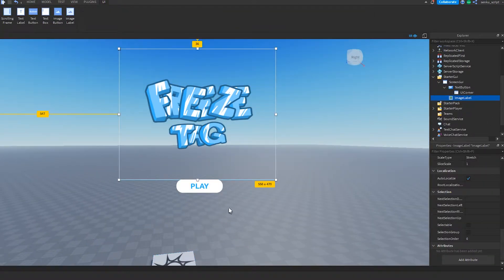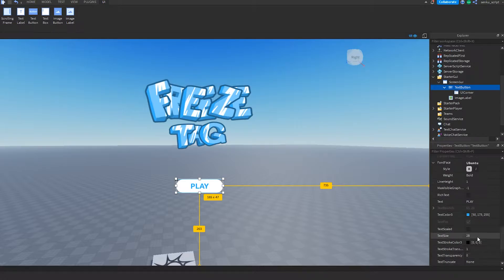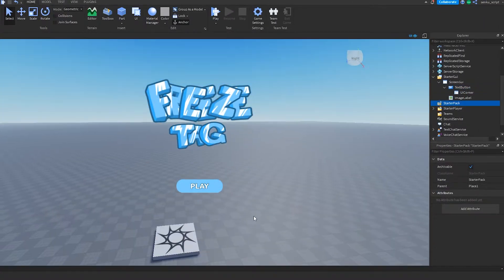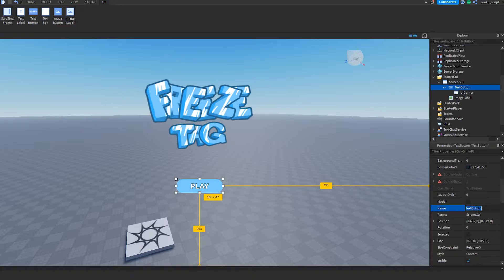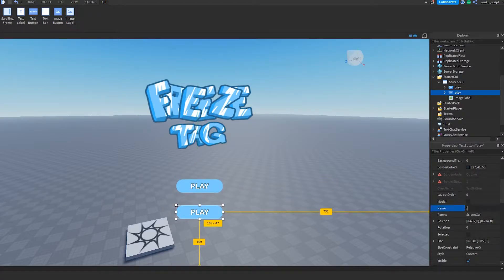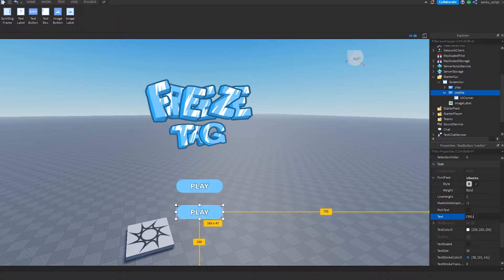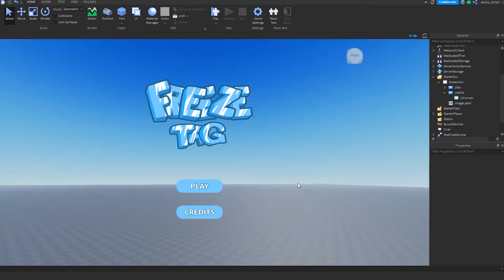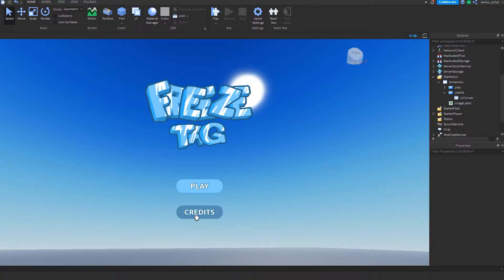Now you should have your Freeze Tag logo and your Play button. I'm gonna go ahead and edit this button to make it look a little bit better. Now I've got my Play button and my logo. We're gonna set this button's name to 'Play', then hit Ctrl+D to duplicate it, drag it down, change the name to 'Credits', and change the text to 'Credits' as well.